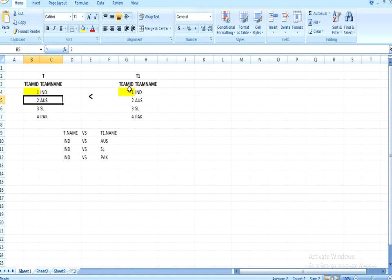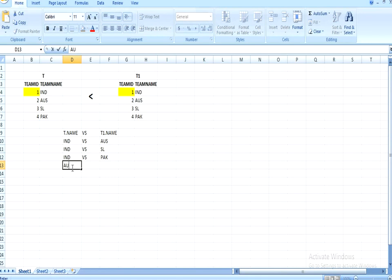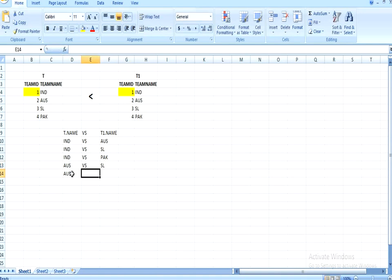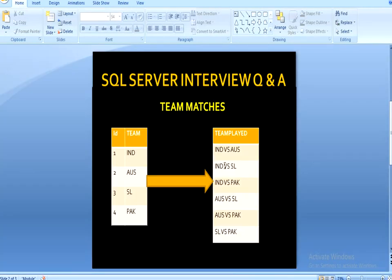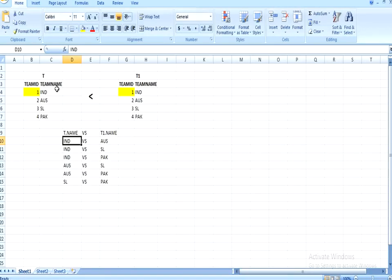ID two checks from ID one — condition not satisfied. It moves to the next: condition not satisfied. Then ID three is greater than ID two, so it reflects Australia from the left table versus Sri Lanka from the right table. For Pakistan the condition is satisfied, giving 'Australia versus Pakistan'. For the third row, only Sri Lanka versus Pakistan satisfies the condition. The key condition is: team ID from the left table must be less than team ID from the right table.